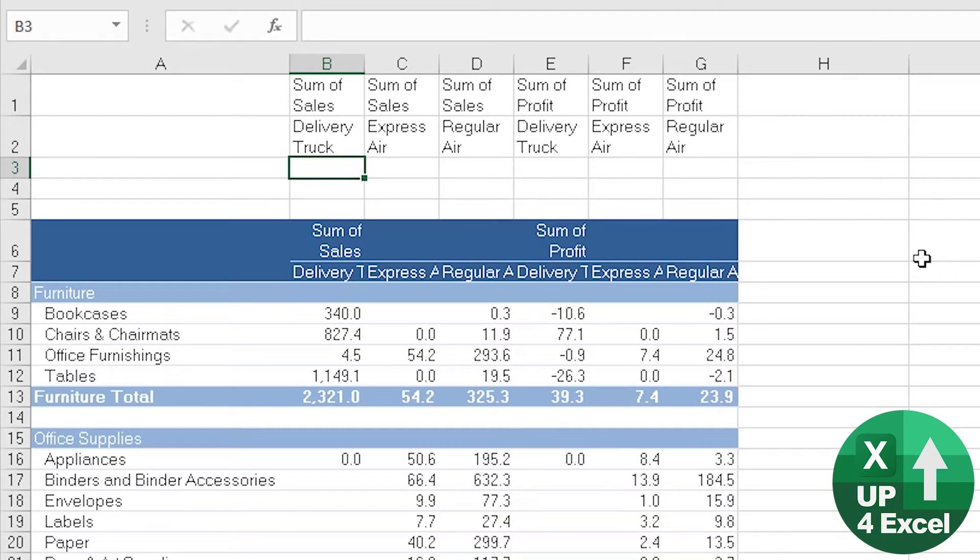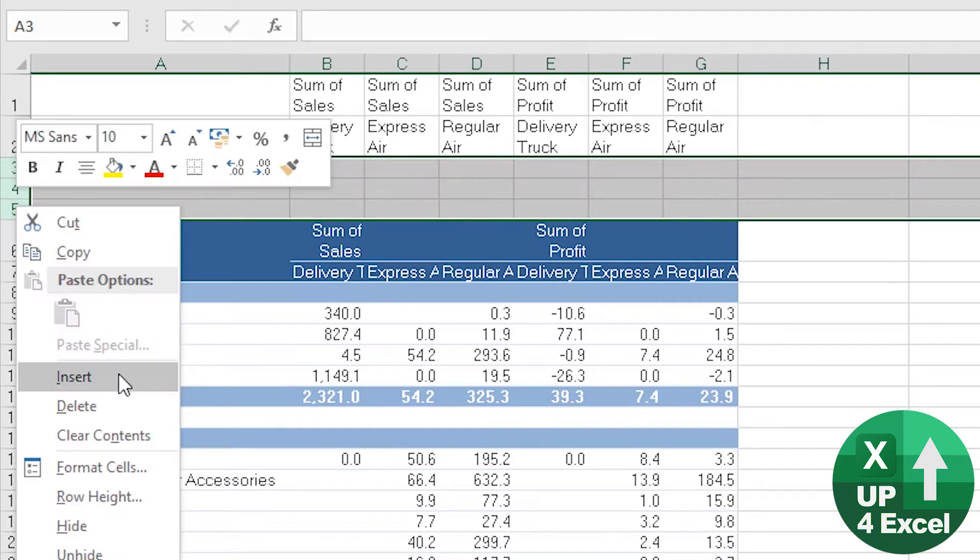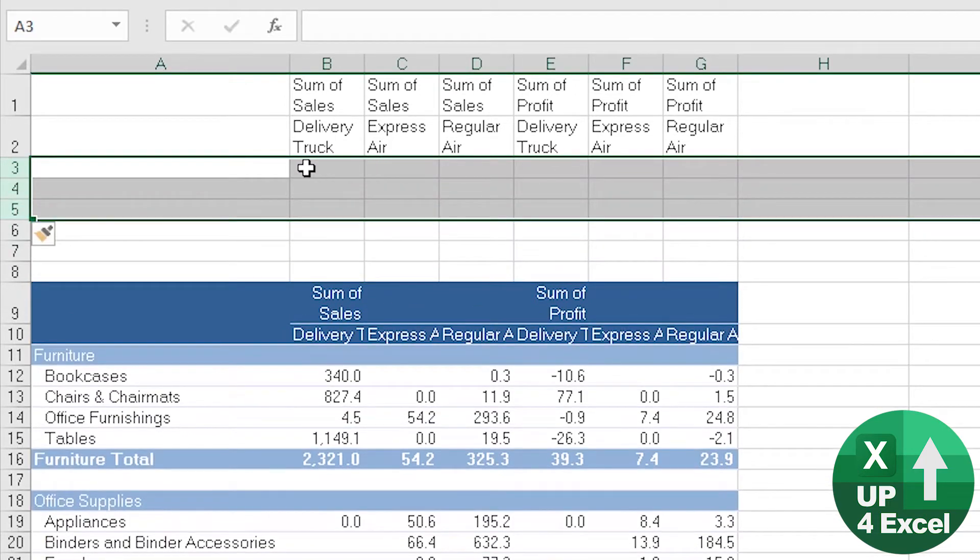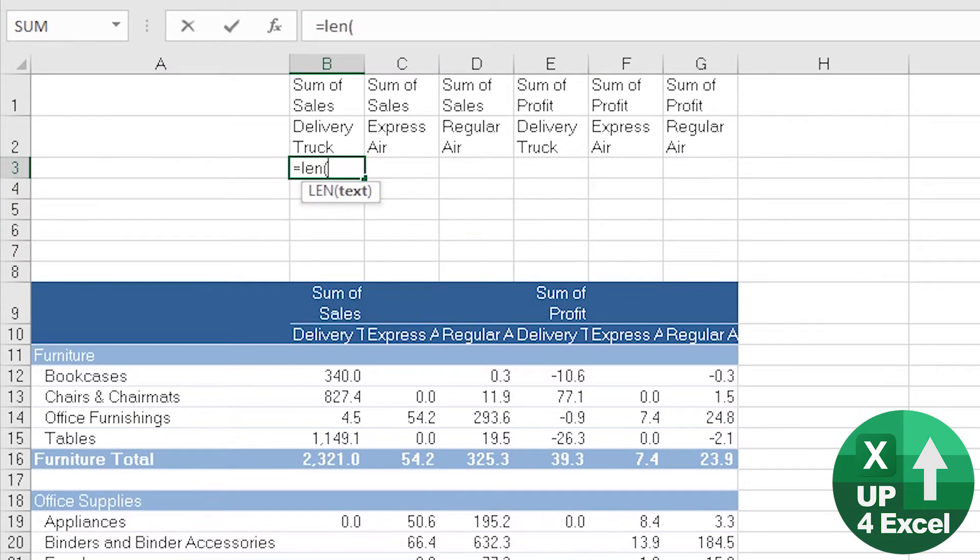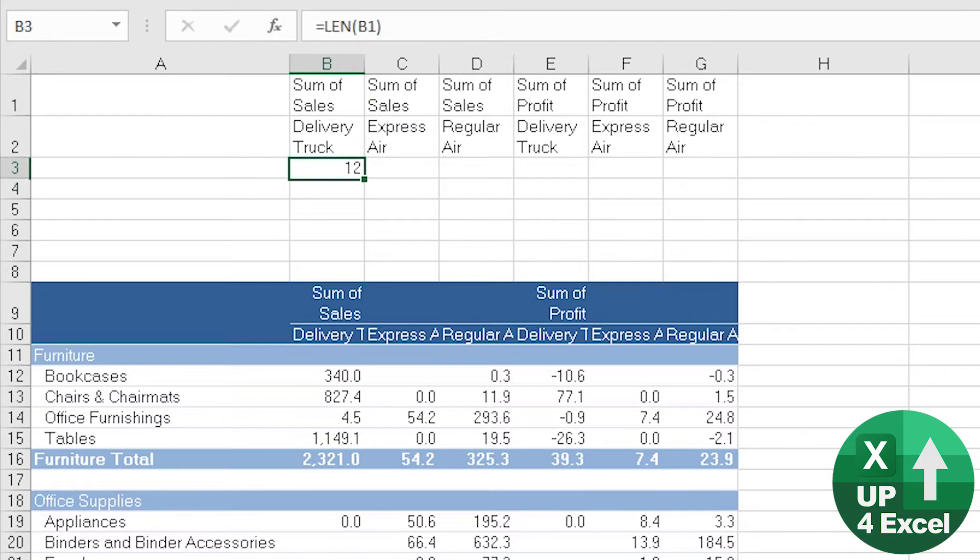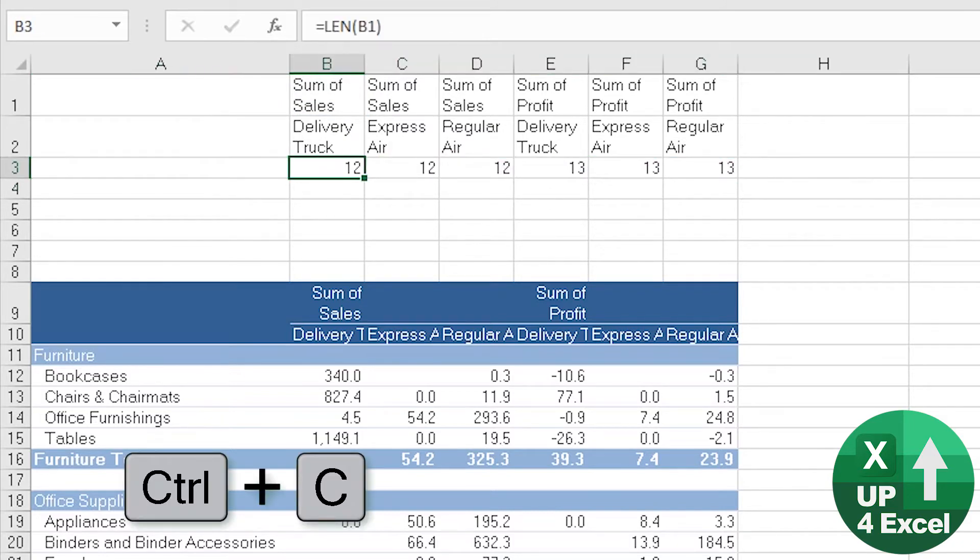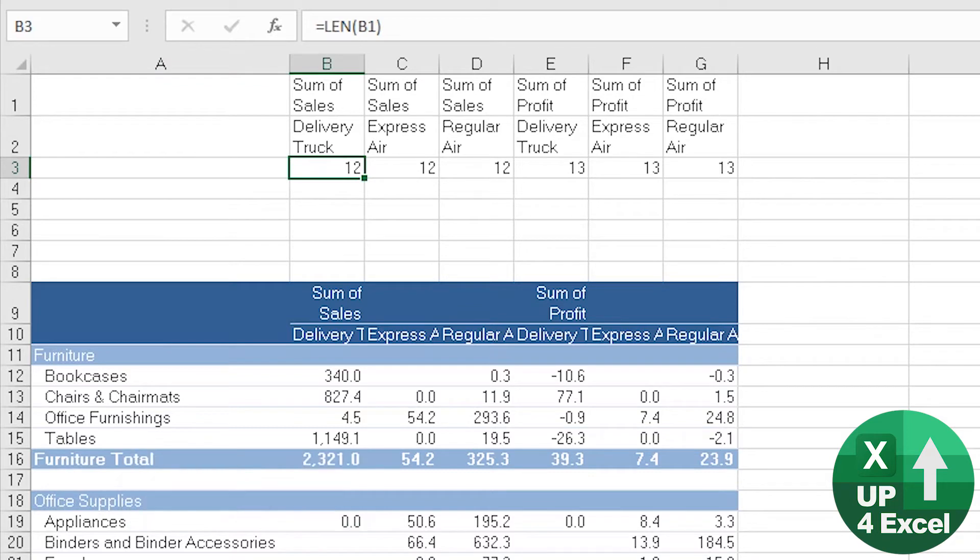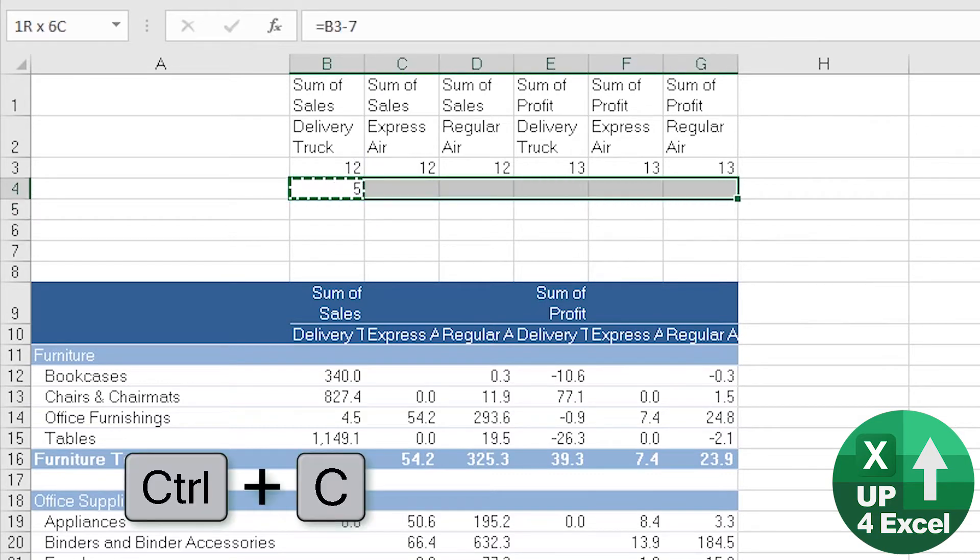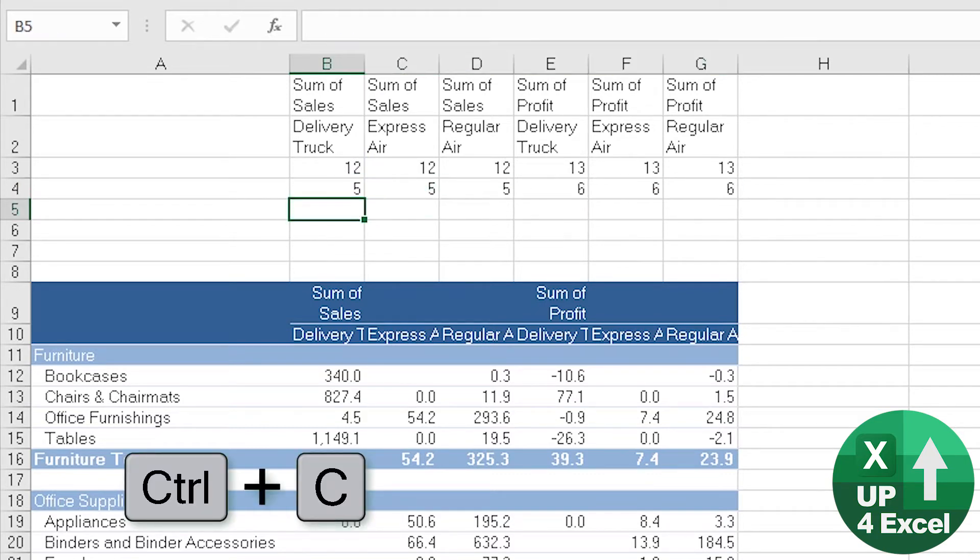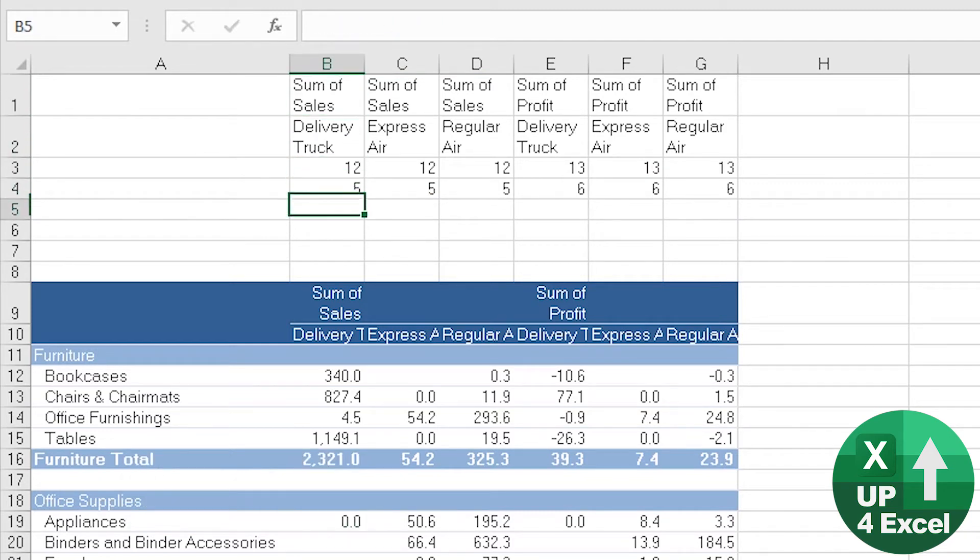So actually, let's do this in several steps here. I'm just going to insert a few rows. So first off, we want to know the length of that sentence—that's 12 characters long. And we know that 'sum space of space' is going to be seven characters. So if we do that minus seven, and it always will be seven. So we now know that we want the rightmost five characters of that, and that will give us sales.